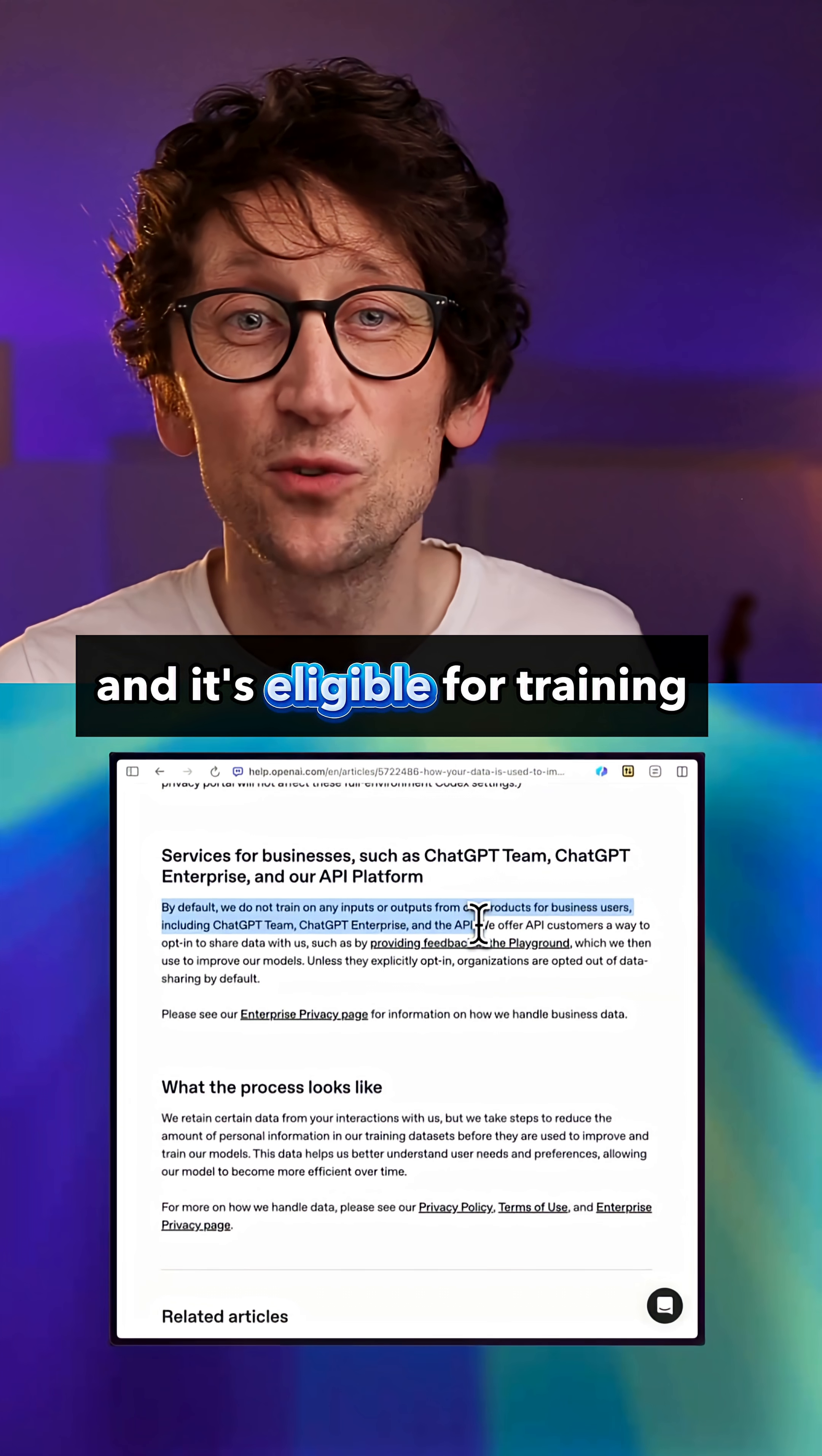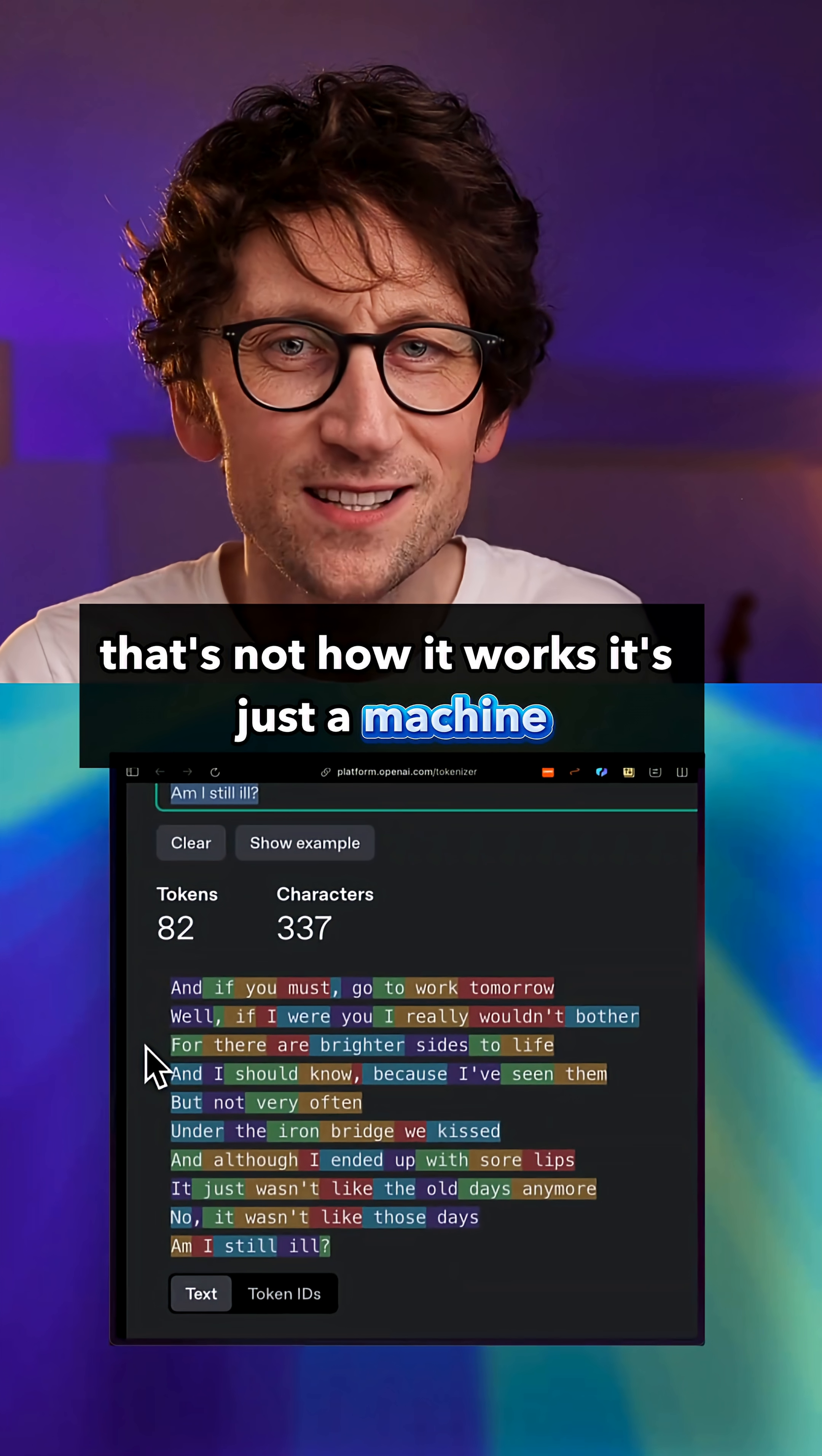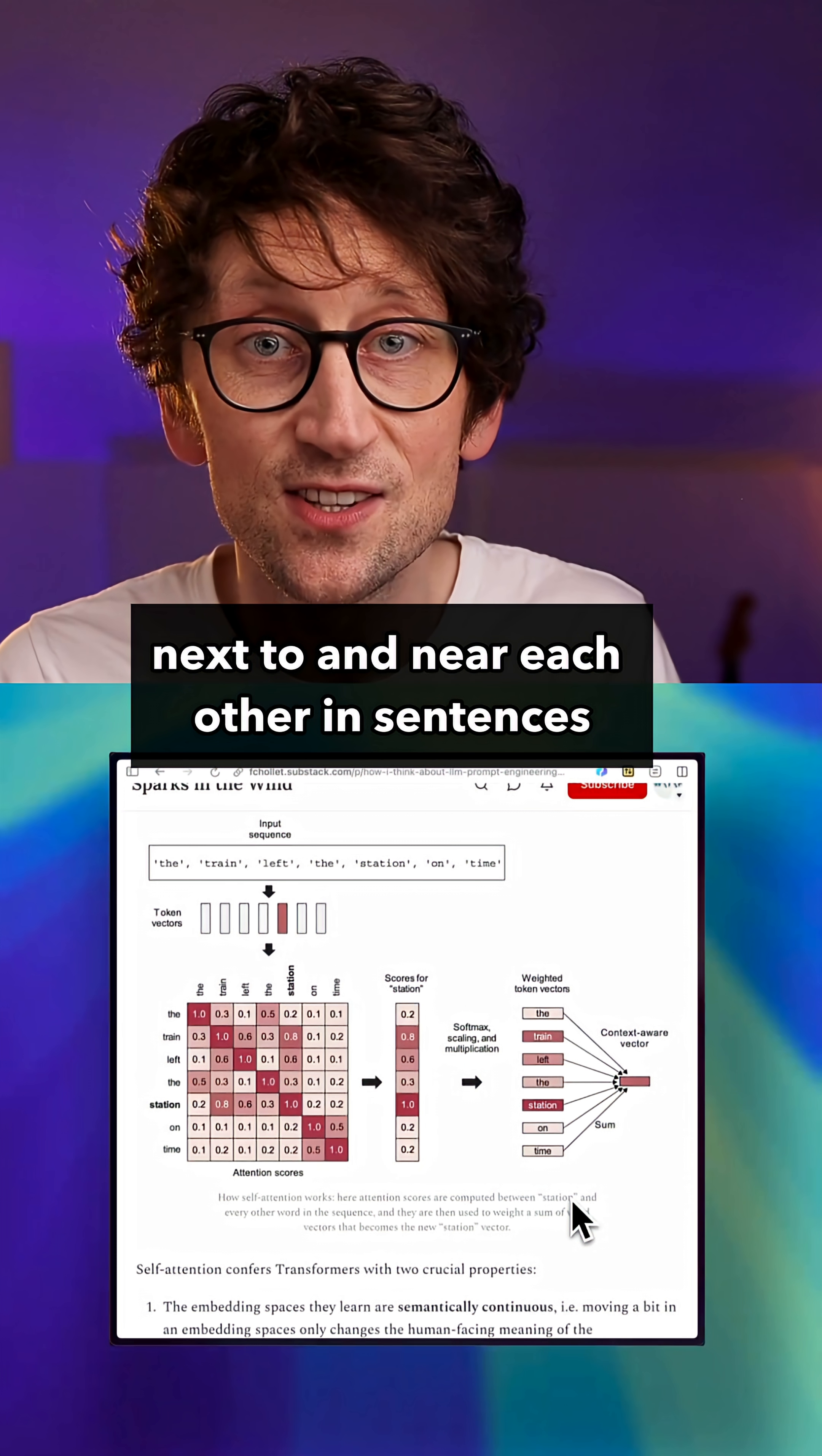So what actually happens during training? How does that all work? Well, the model doesn't remember entire conversations and it doesn't really know the meaning of them. That's not how it works. It's just a machine. It breaks down text into tokens, which are these building blocks of language, and then it just learns which tokens tend to appear next to and near each other in sentences. It's just predicting patterns, it's not understanding meaning.